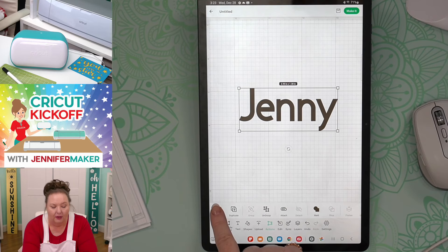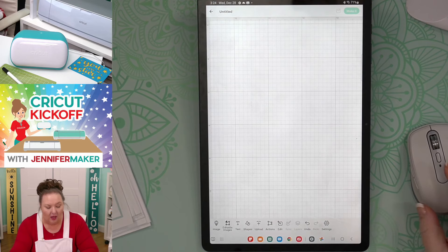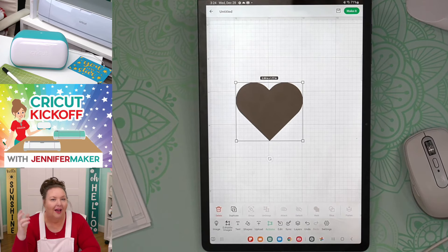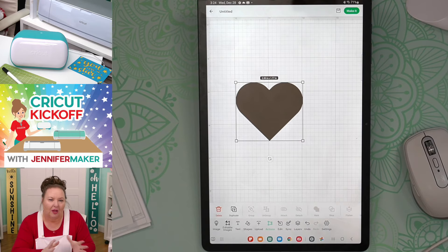Next to text, we have Shapes. You just tap a shape — for example, a heart — and it adds it to the canvas. Shapes are really useful. I use them all the time for making templates and all sorts of things. I use the heart, the square, and the circle a lot. When you have an item on your canvas, you can move it around by tapping and dragging.